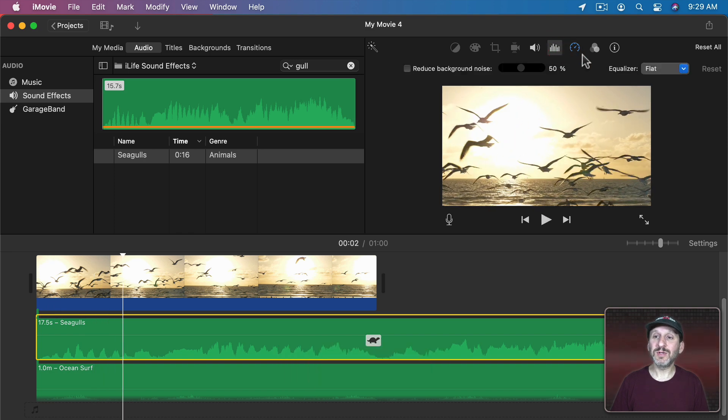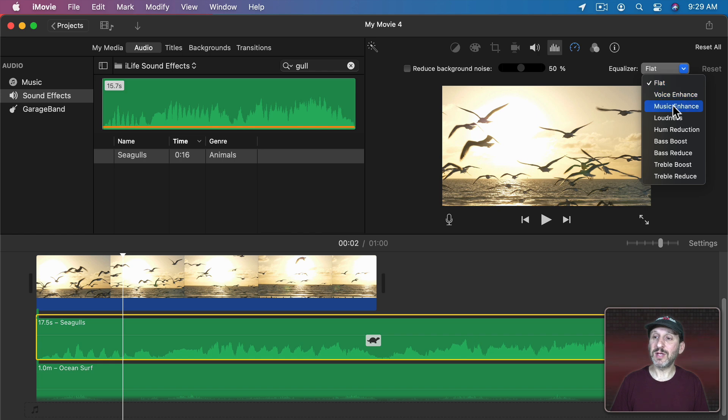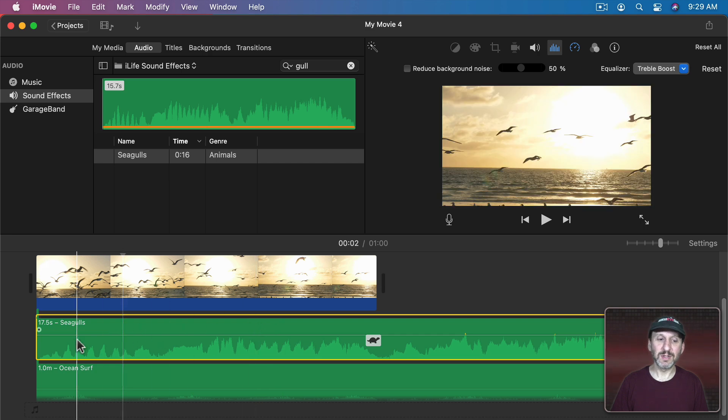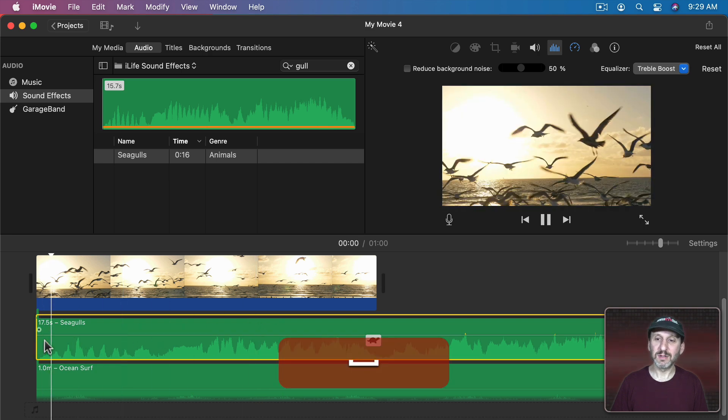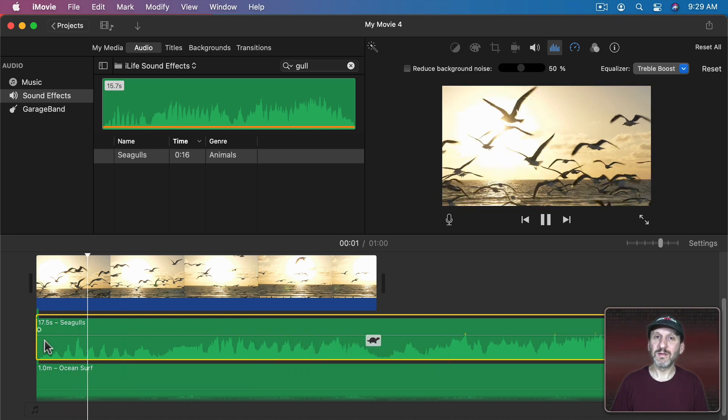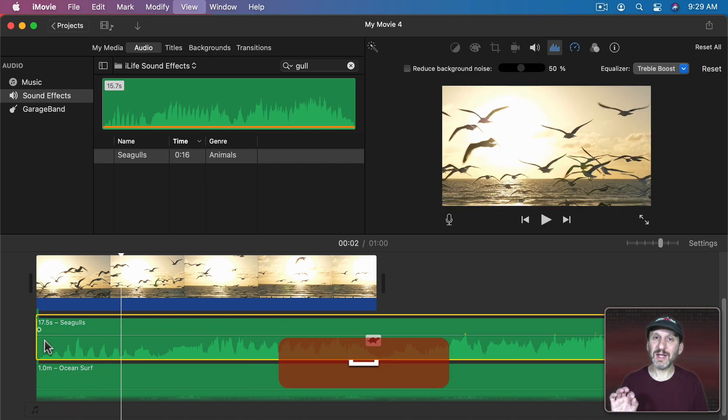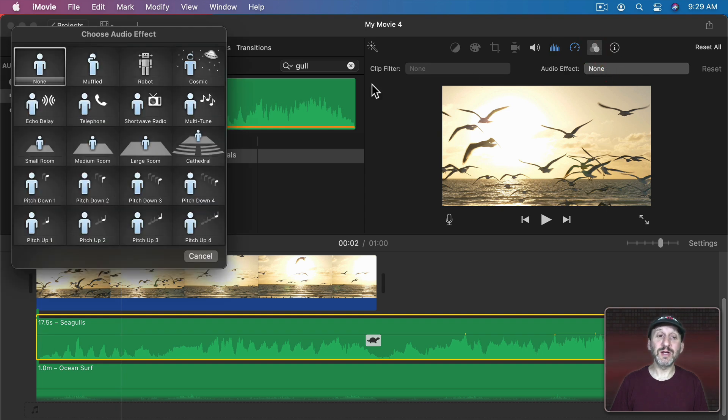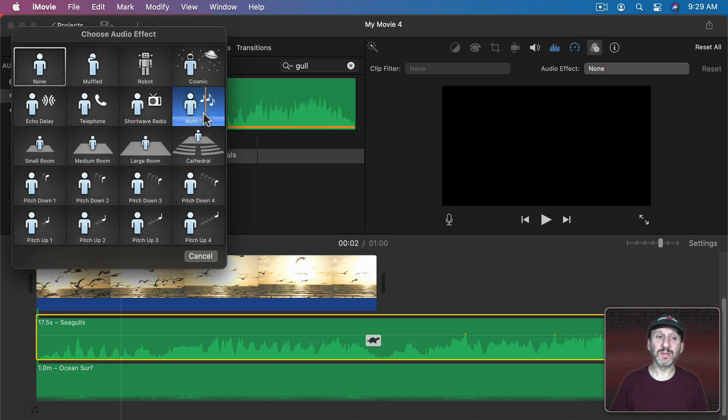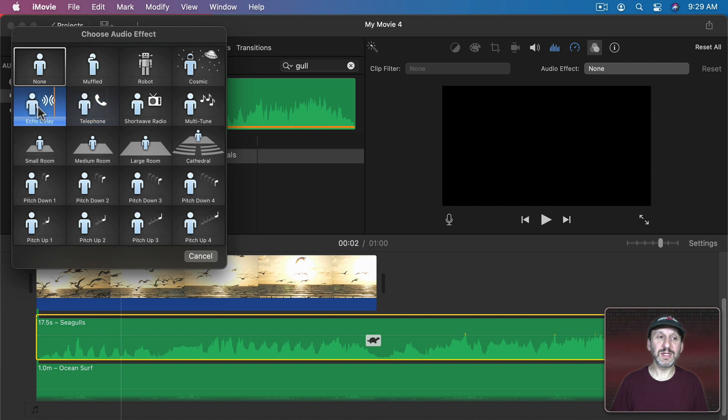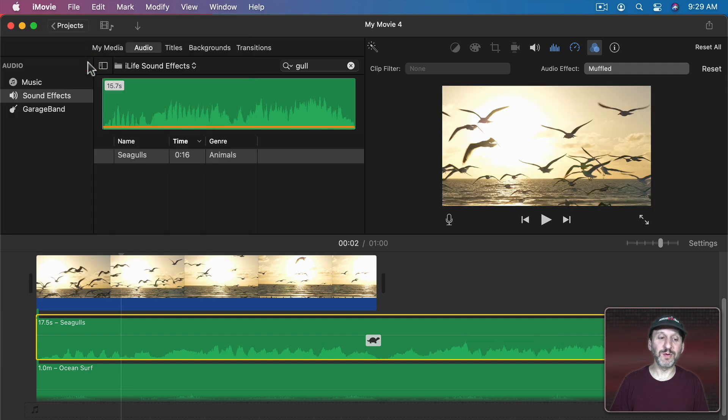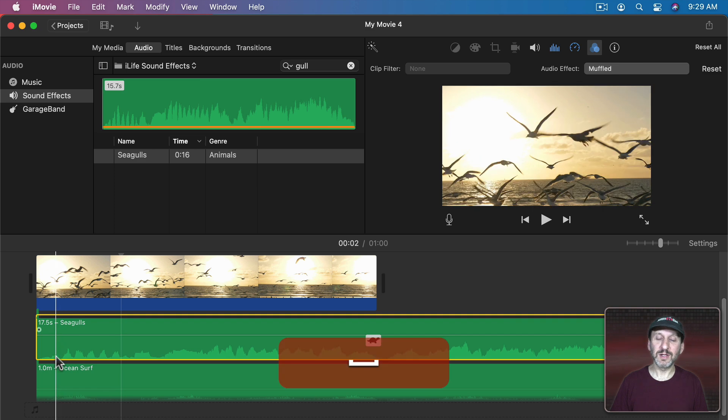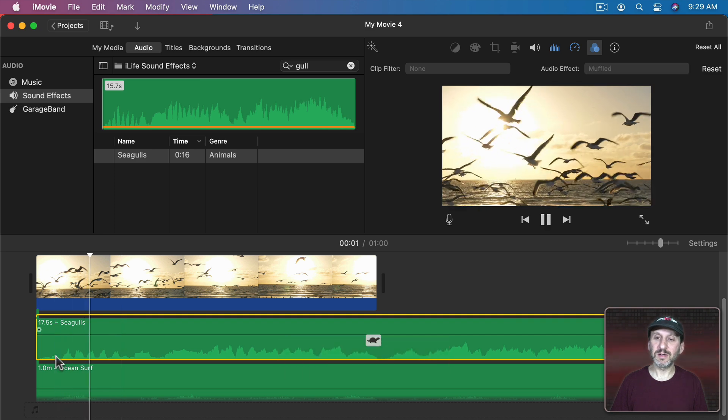If you click here you get access to an equalizer. So you've got the ability to do various things here. So, for instance, let's do a treble boost to slightly change the sound. We could go to Audio Effects here as well and we could try different things here. Then I'm going to use Muffled here and change it a bit.